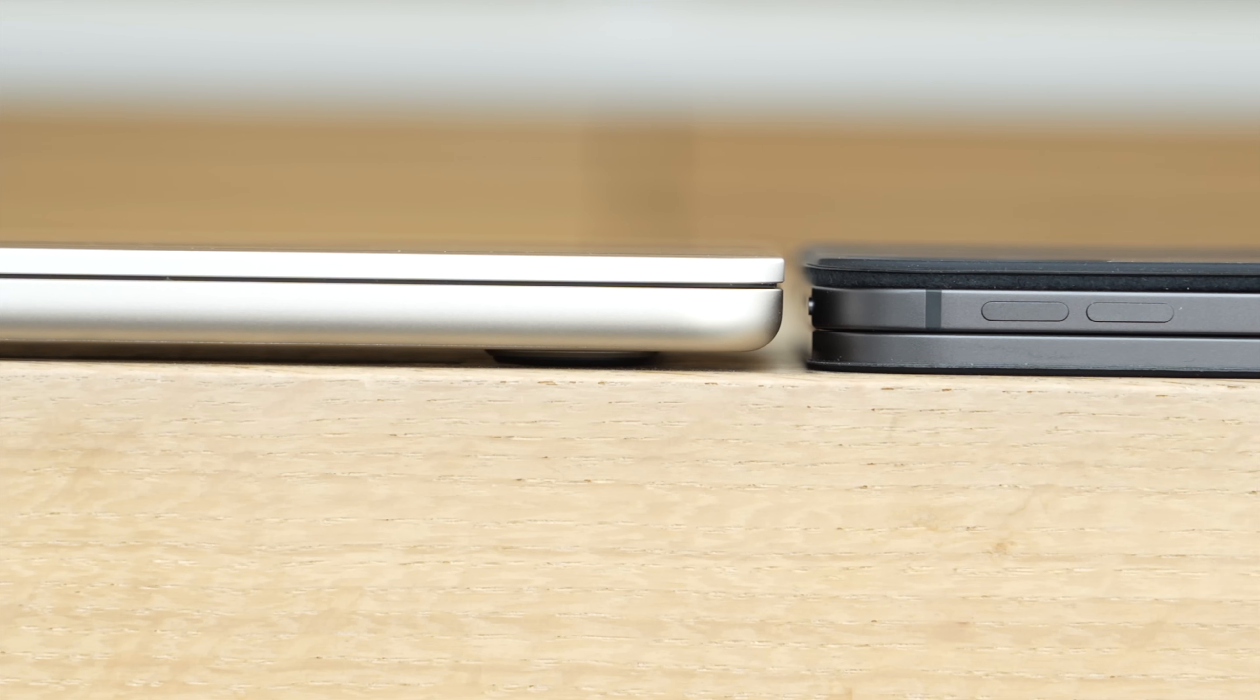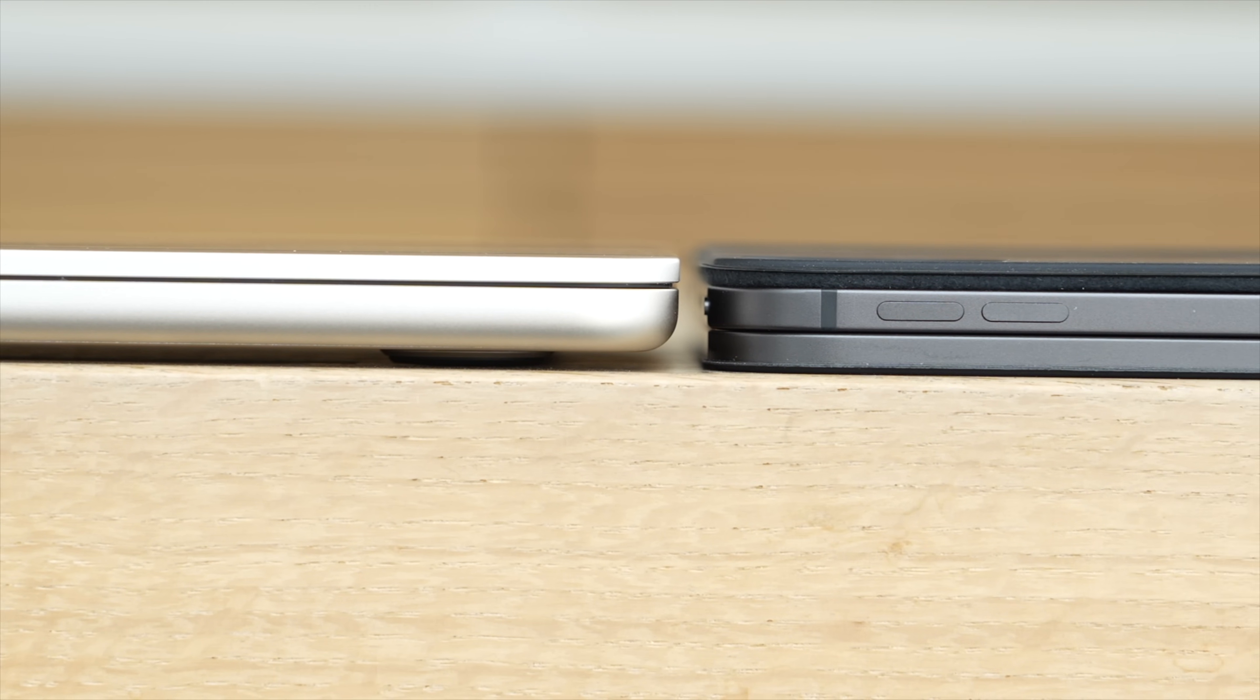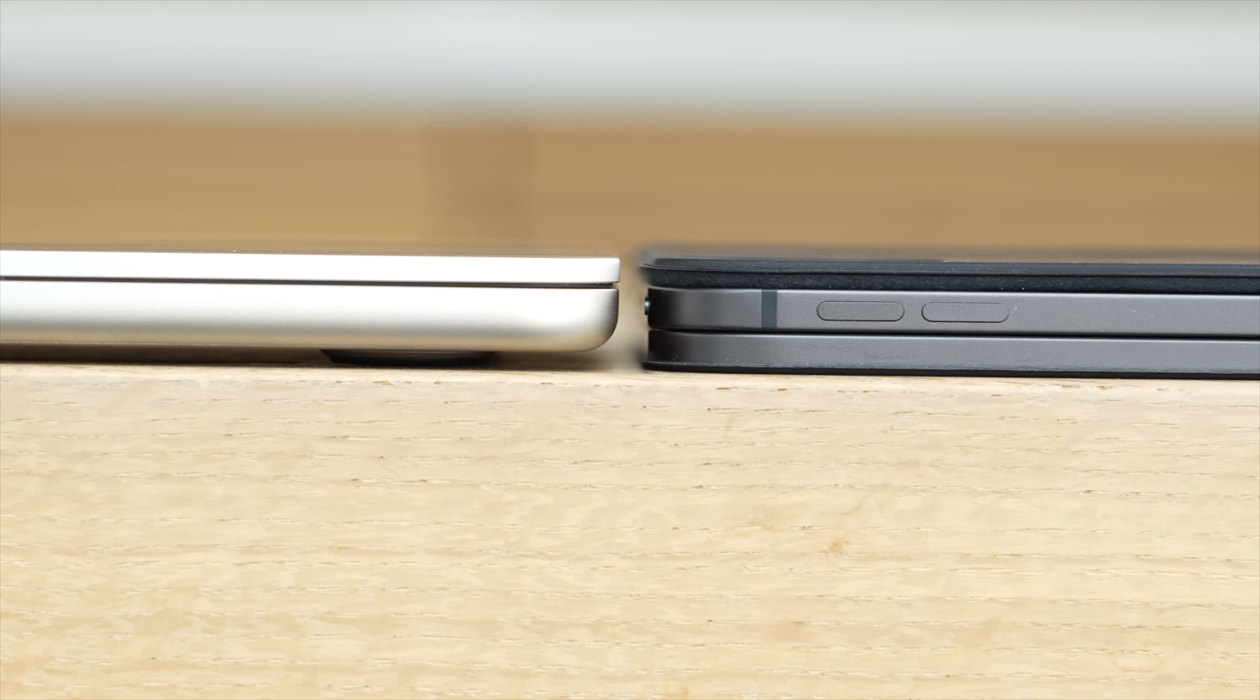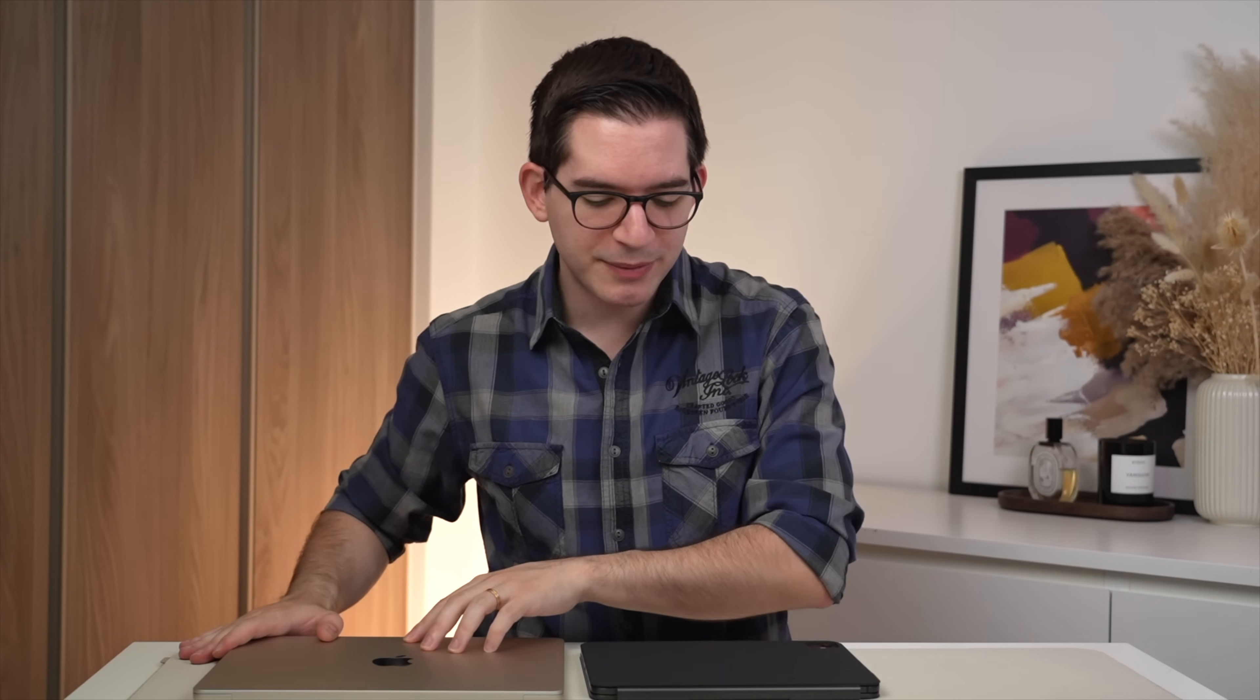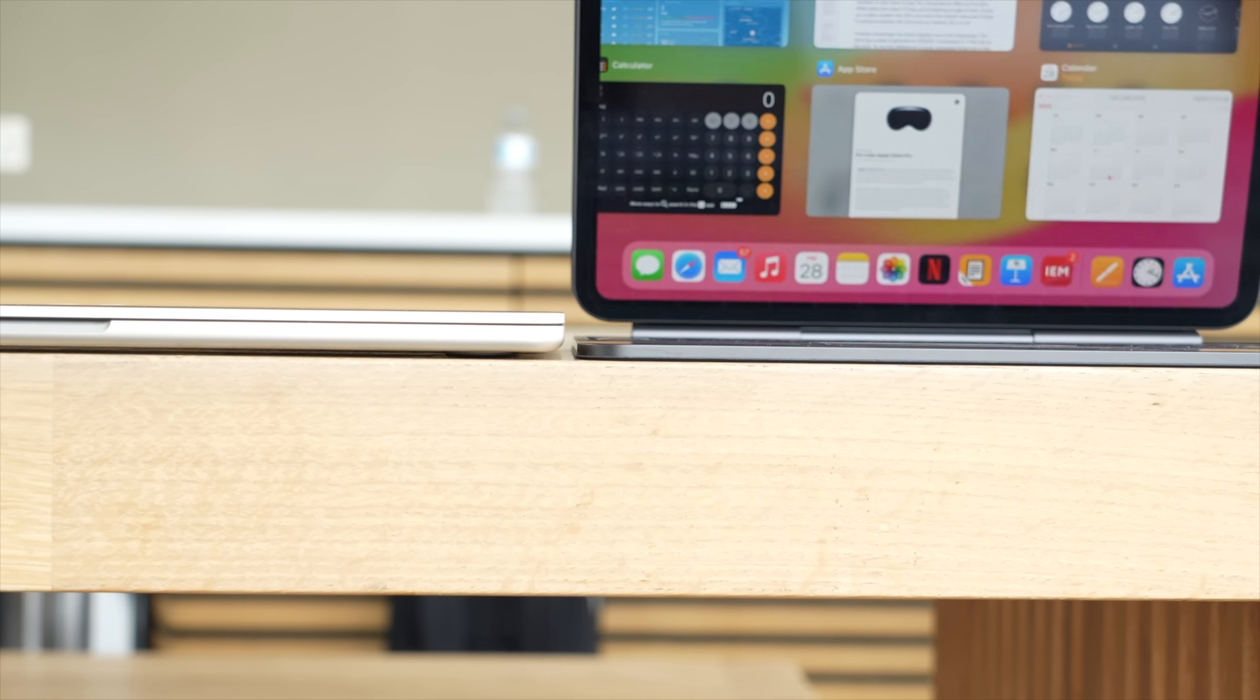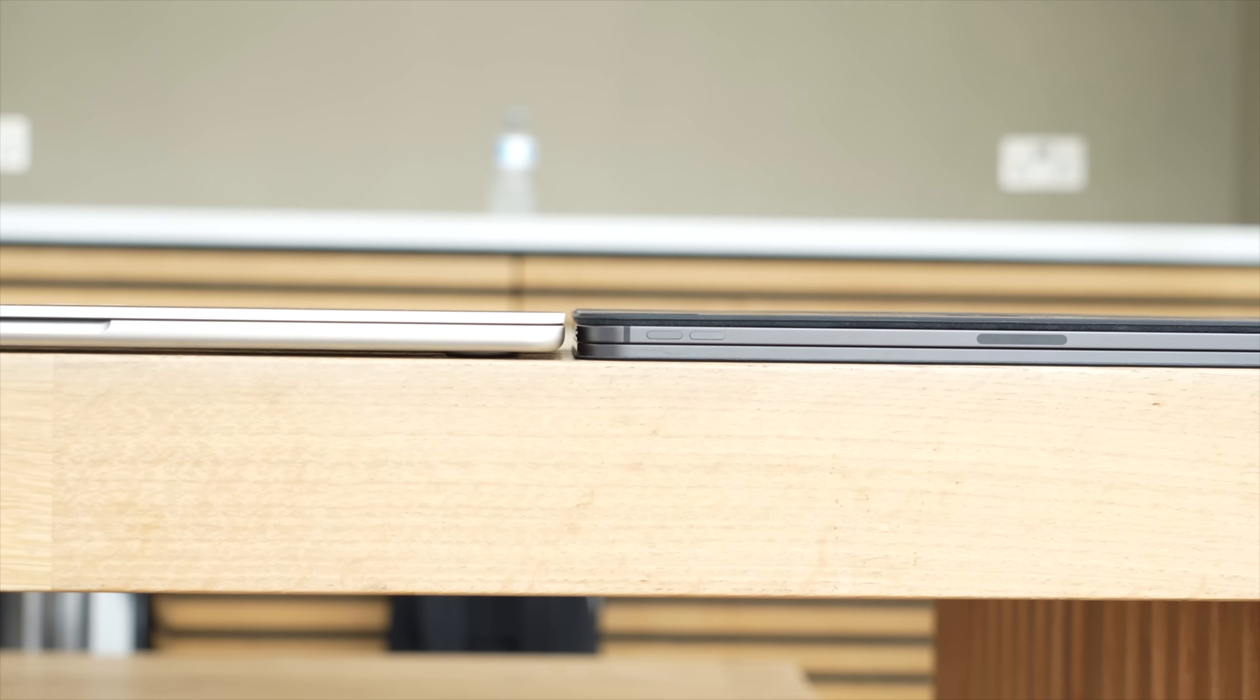Now, when closed, the package is actually surprisingly thin, and this is in part thanks to the new thinner iPad Pro. But for context, putting it next to my MacBook Air, the M2 MacBook Air, the iPad Pro with the new Magic Keyboard is actually just about as thin as the MacBook, and weighs about the same too.